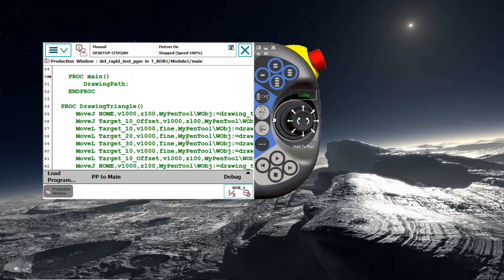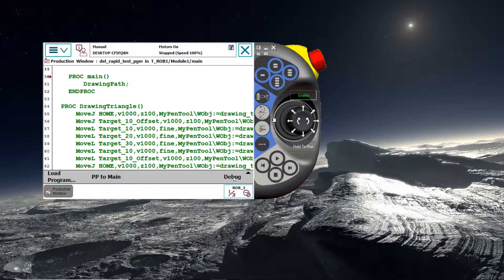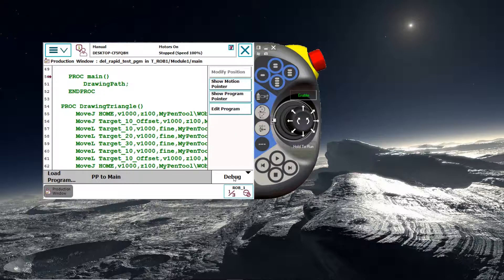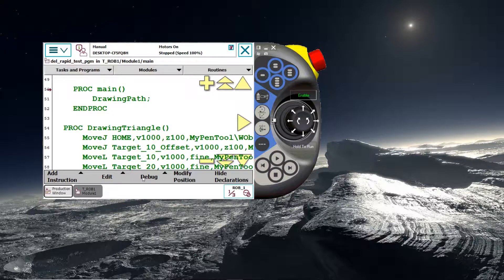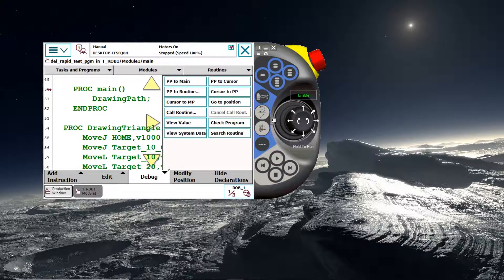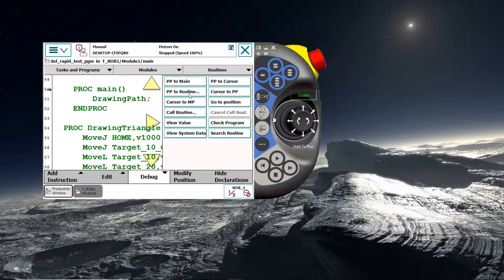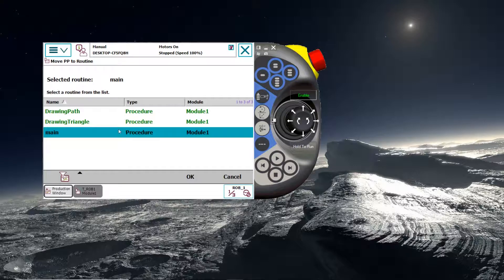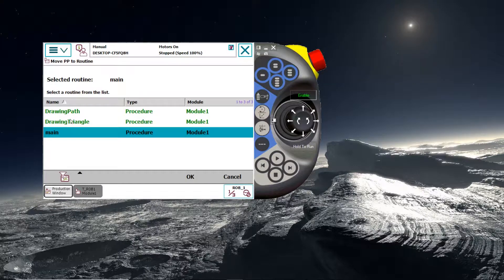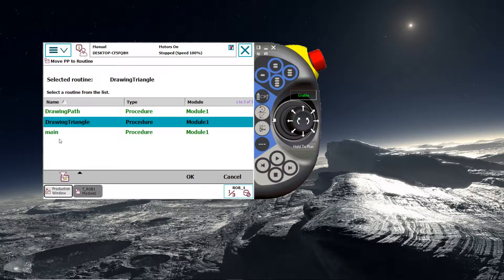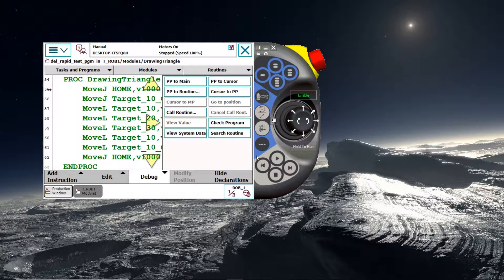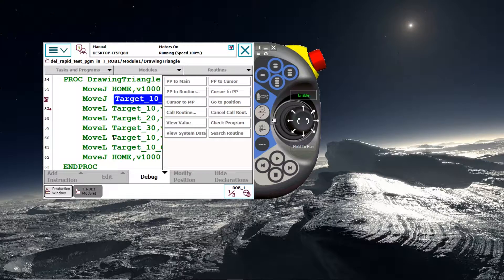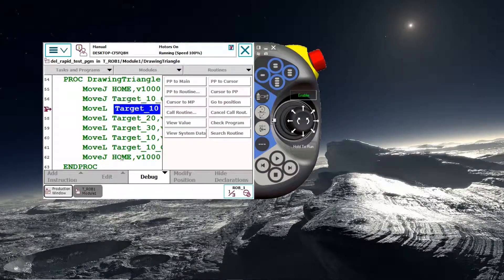You can actually do this in here in the Flex Pendant. So if you go to the debug mode, select the debug tab and then you can do PP to routine. So PP stands for the program pointer. And if you click on that, you can select a new routine to run. So we can select the drawing triangle routine. And this will automatically move the program pointer to that routine. And then you can press the play button. And it will just execute that routine.